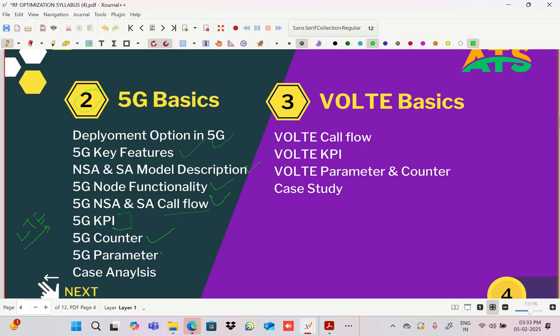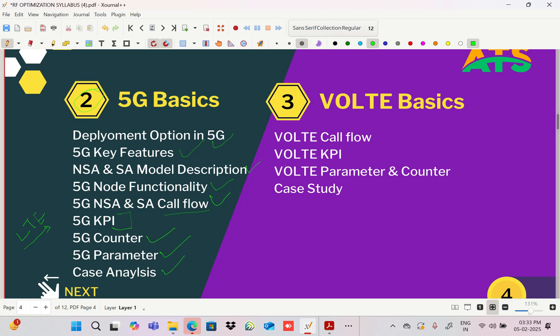After 5G, we'll also discuss 5G accessibility, retainability, mobility, throughput case studies in detail.